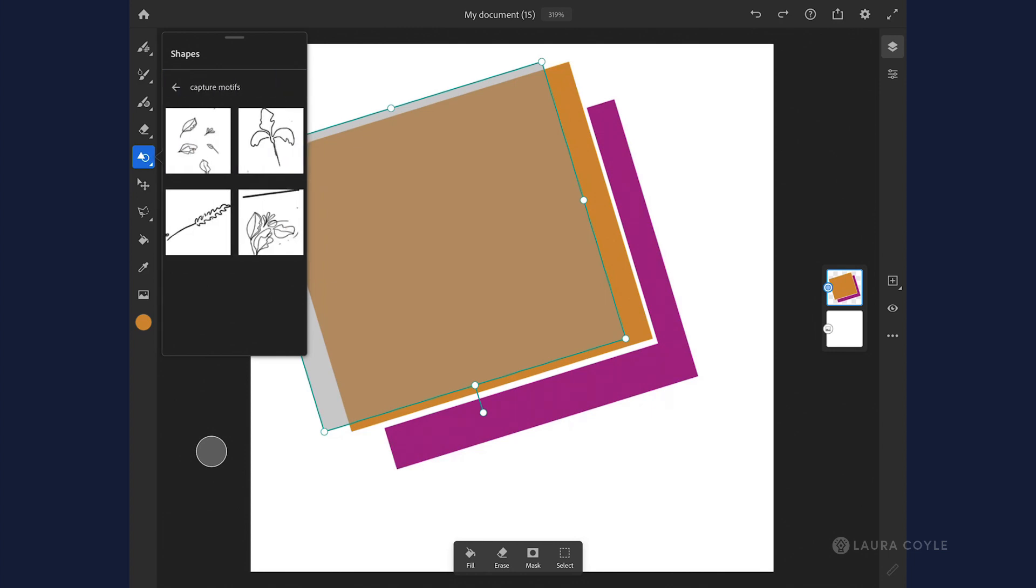These are some hand drawings that I just took a picture of with my phone in Capture, and now I can add these to my document in Fresco.